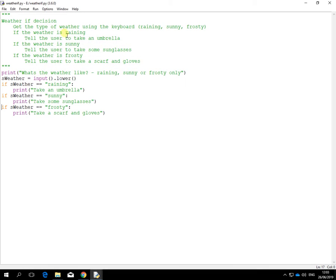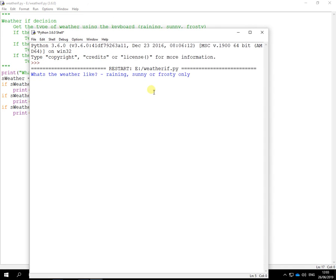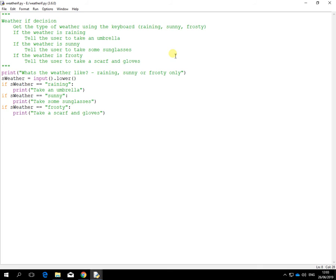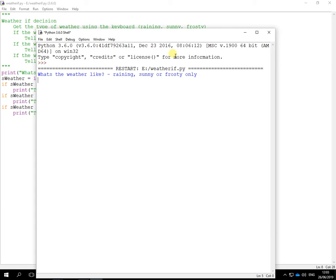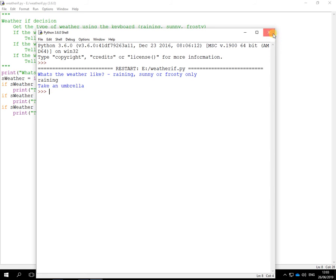Take some sunglasses. Run it again. We had frosty in. Frosty. There you go. Scarf and gloves. And the other one was raining. And that works as well. Take an umbrella.